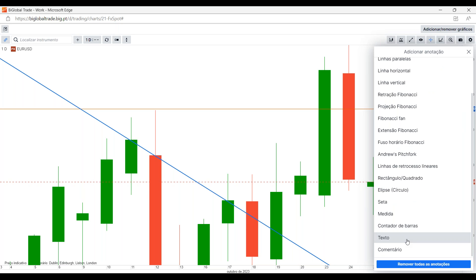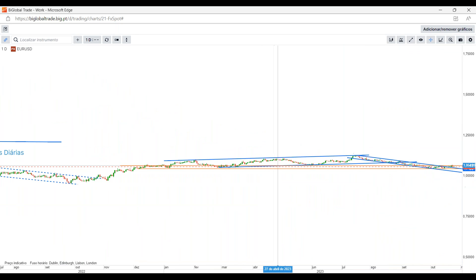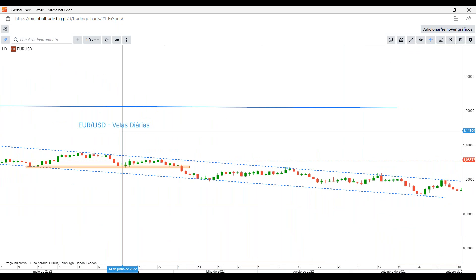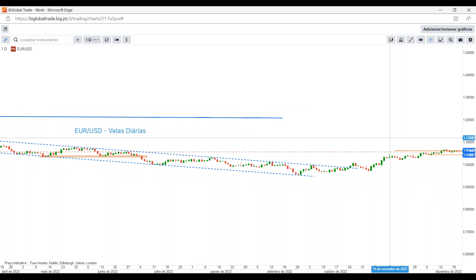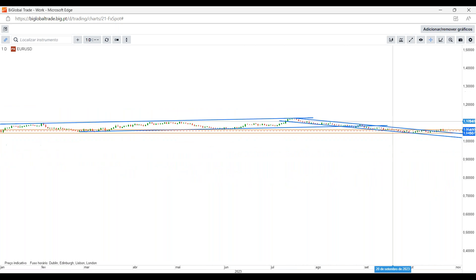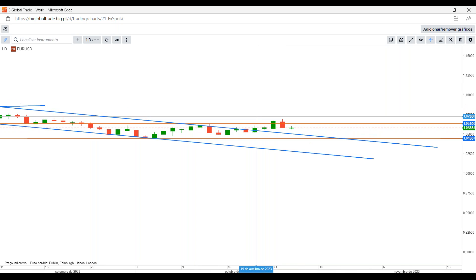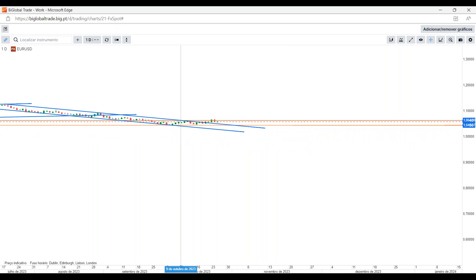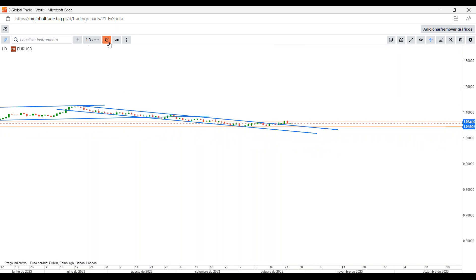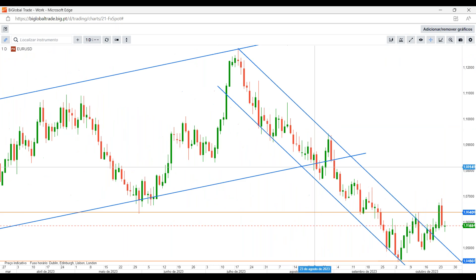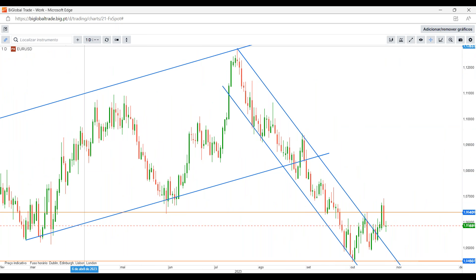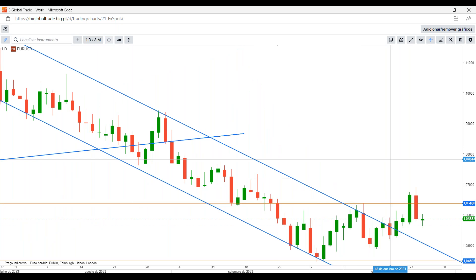Temos também um contador de barras, texto onde podemos adicionar qualquer tipo de texto ou comentário no gráfico para deixar notas relativamente a algum ponto de entrada. Este botão retira todas as anotações que fizemos desde sempre até ao momento no gráfico. Estamos sempre protegidos com esta situação porque podemos deixar todos os rabiscos que quisermos, tendo sempre a possibilidade de ocultar e olhar de maneira mais geral e limpa sem ter estas linhas todas no gráfico.